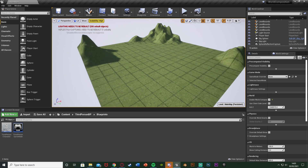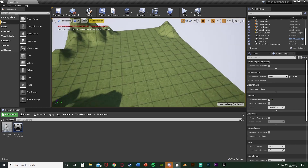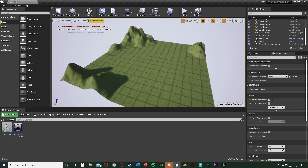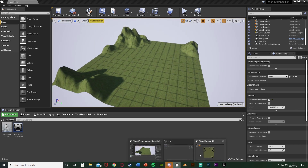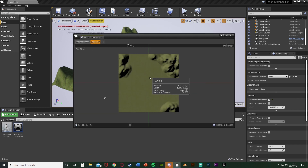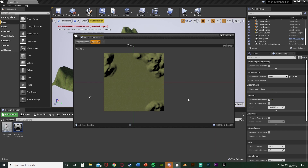So you can see we have our landscape here. I've just made some mountains in the corners to show you it loading and unloading, and you can see we have our mini-map here of our world composition. This one landscape is actually made up of four different levels, and that is to help with optimisation.